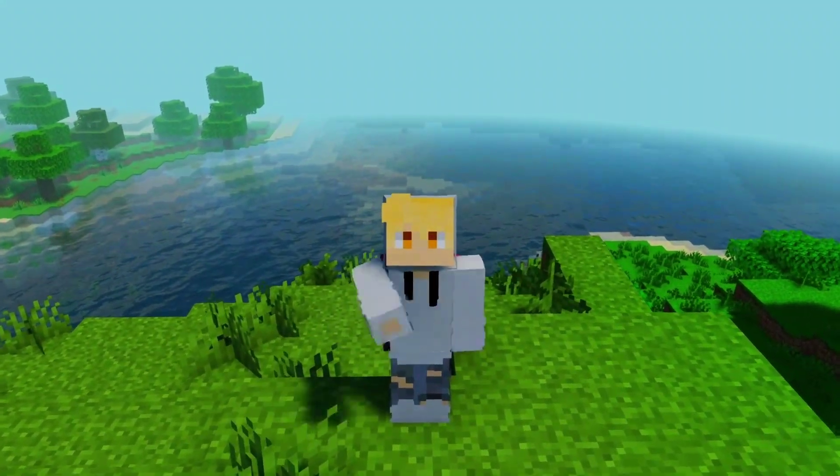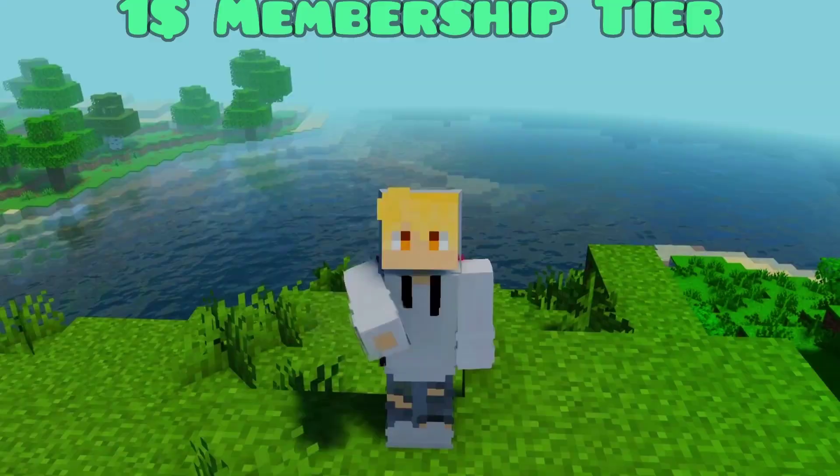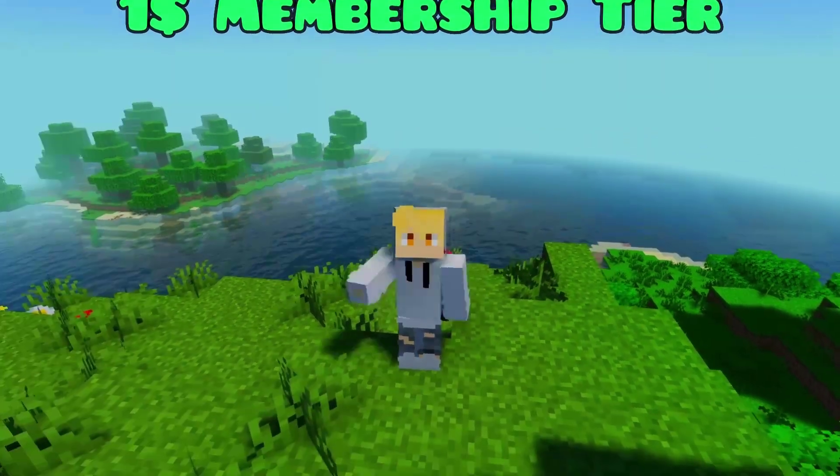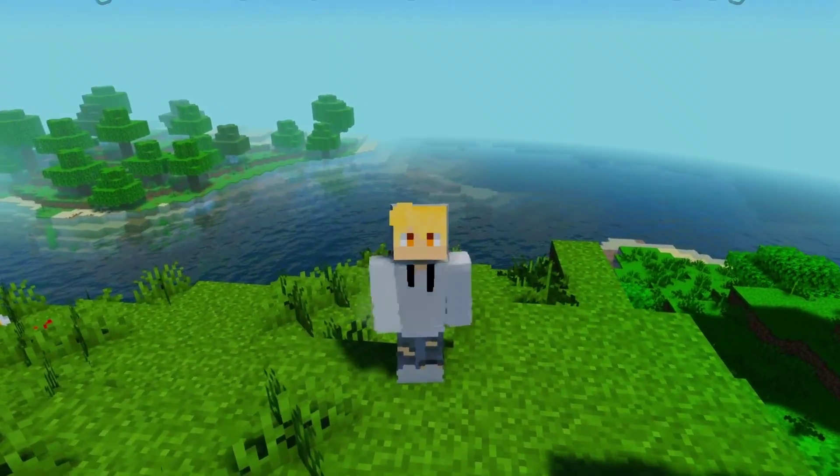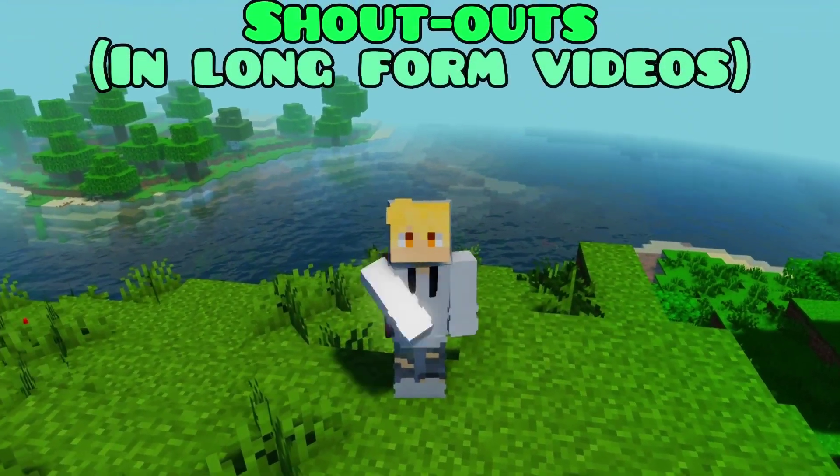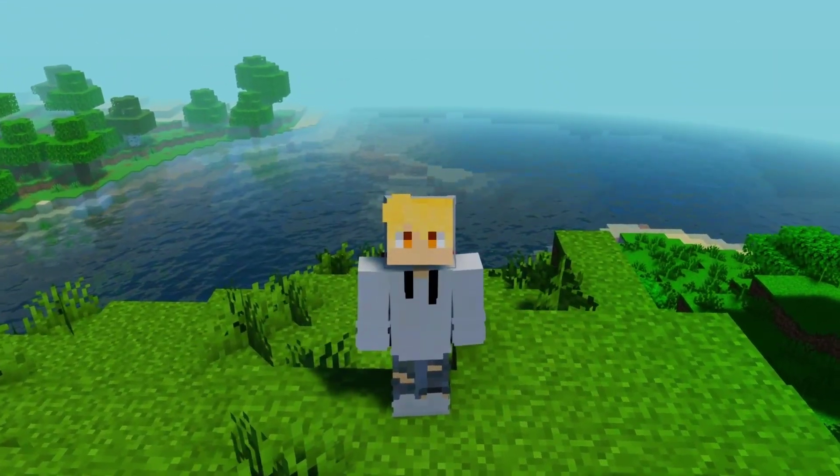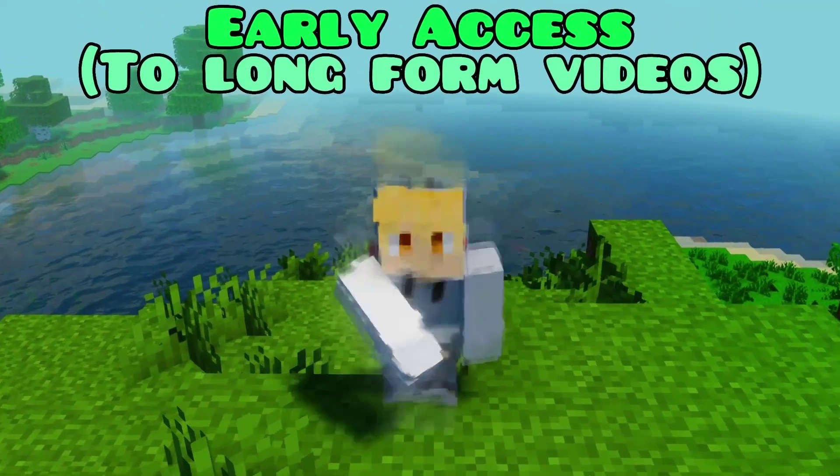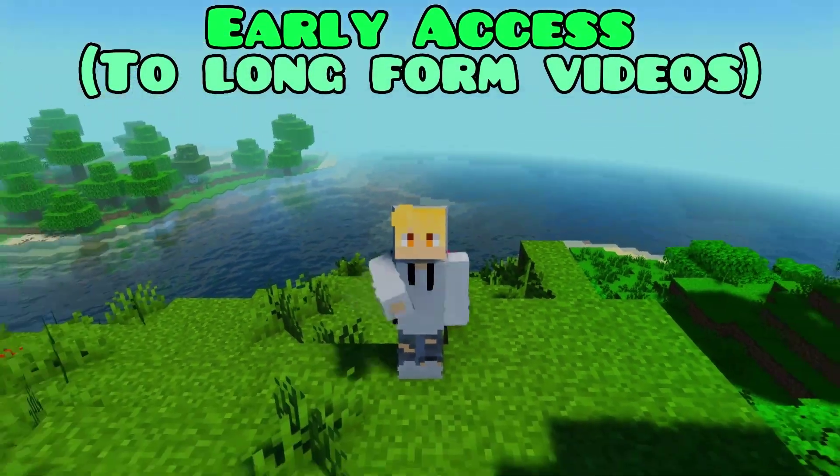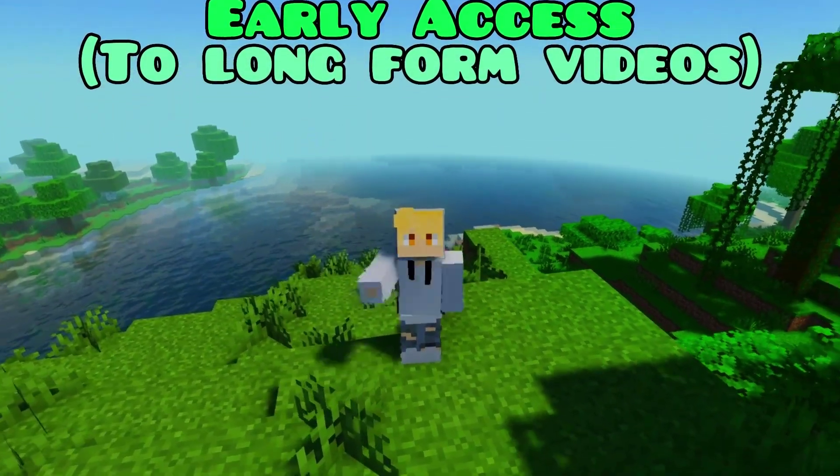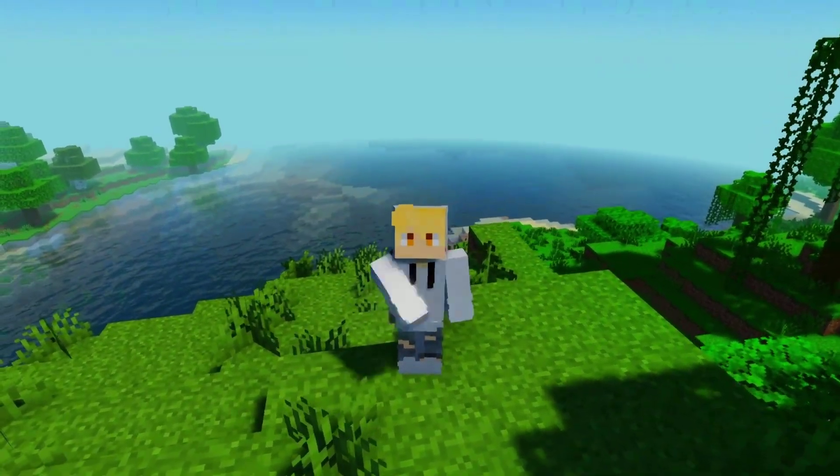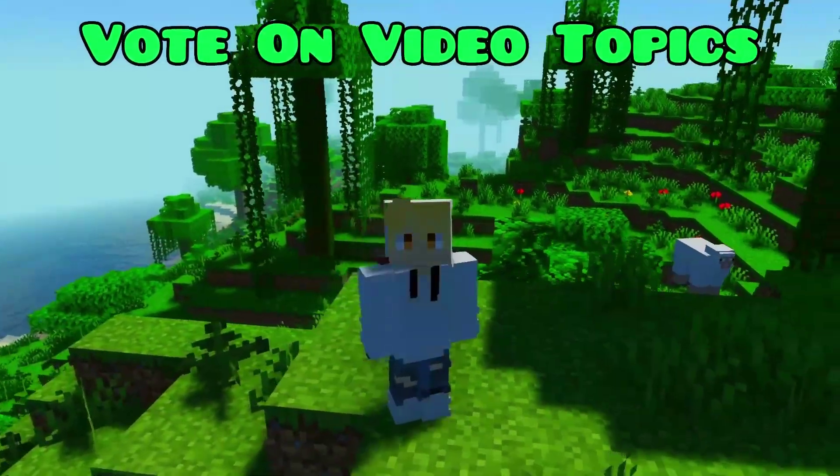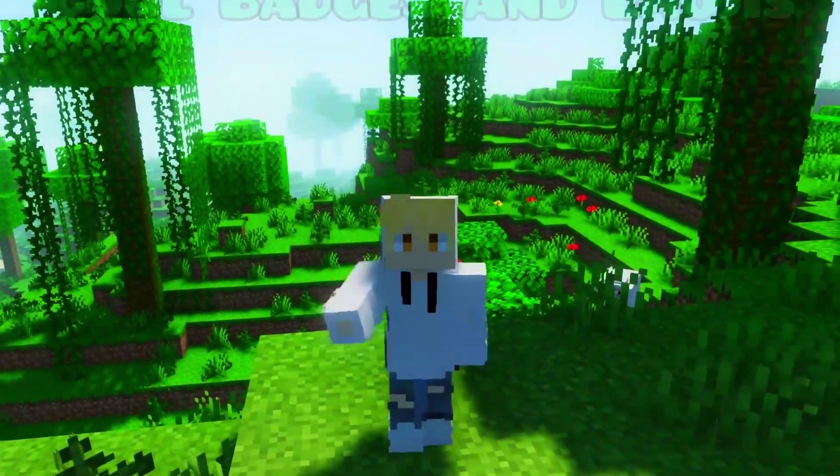Well now you can with our one dollar membership tier. As a channel member you'll get a shout out in every long form video I make just like this one. You will get early access to new long form videos, sometimes days and even weeks in advance. You'll be able to vote on video topics every once in a while and you get some cool badges and new emojis as well.